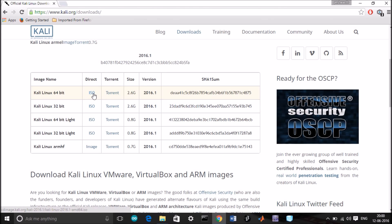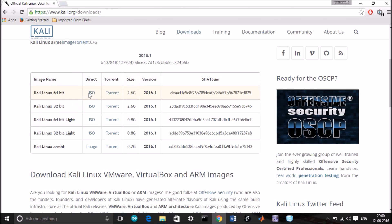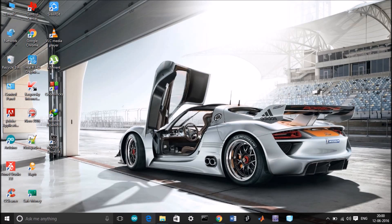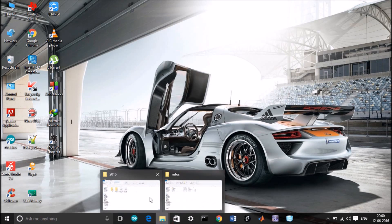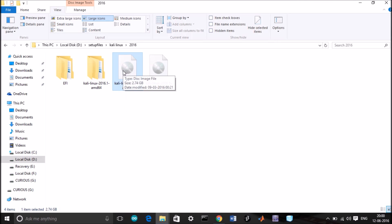You can download the ISO file directly from here, whichever you want. The first two are for the systems. Click on download, the download will start. I have already downloaded this file - this is the file, it's around 2.0 GB.